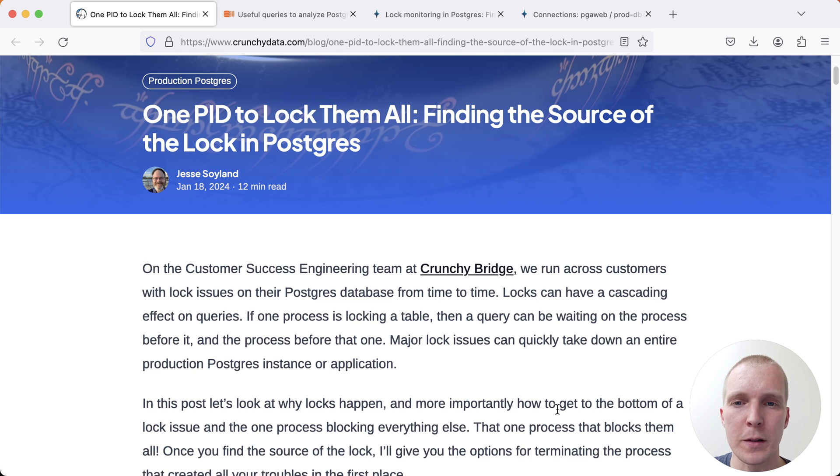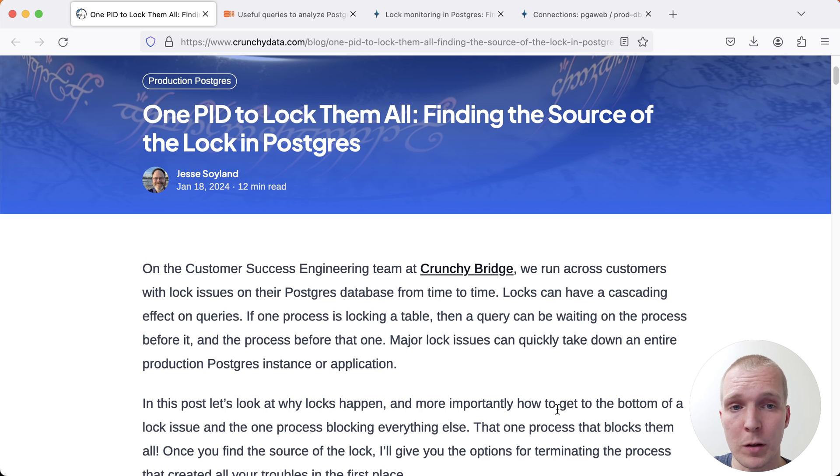Hello and welcome to 5 Minutes of Postgres. My name is Lukas and today we're going to talk about finding the source of a locking problem in Postgres.